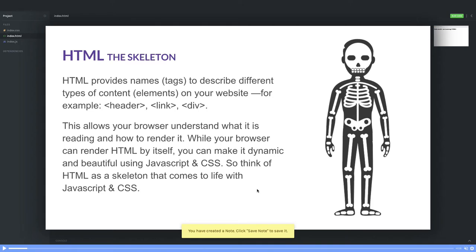This allows your browser to understand. So the browser will read these tags and it will create a skeleton. The skeleton contains head, body, and in your whole layout it will create a header, body, footer, sidebar, navbar—all these different things.